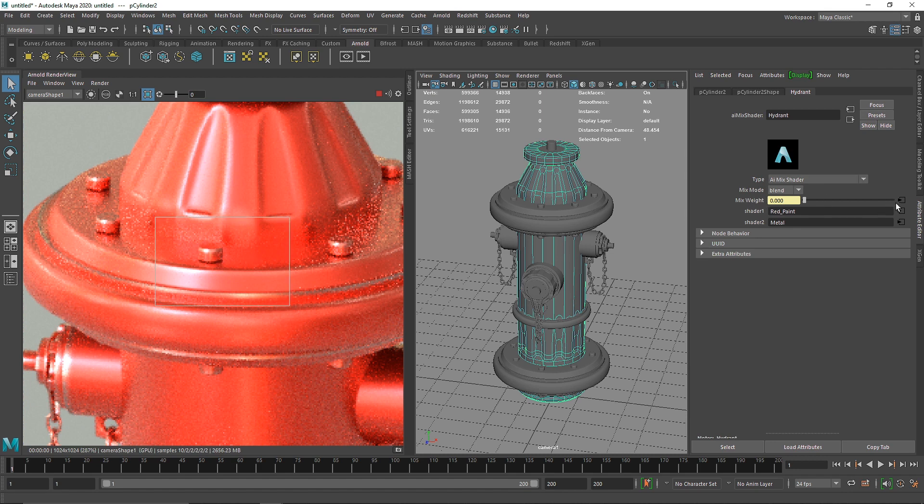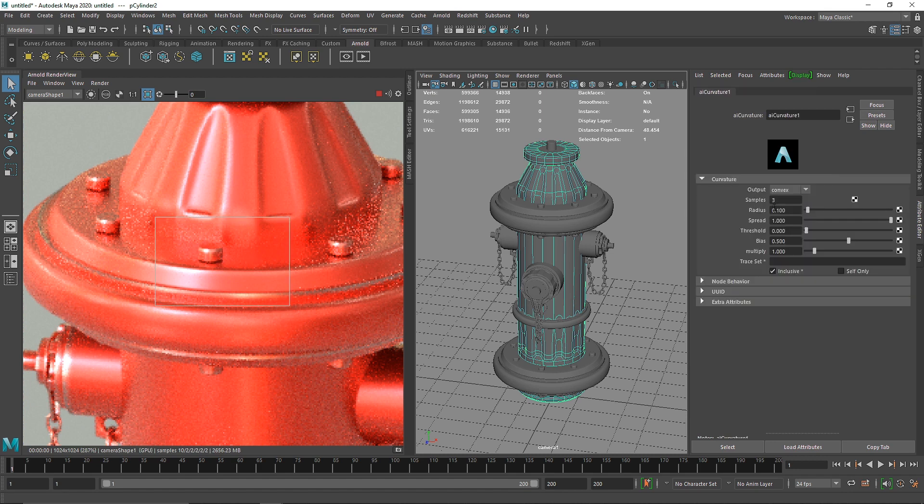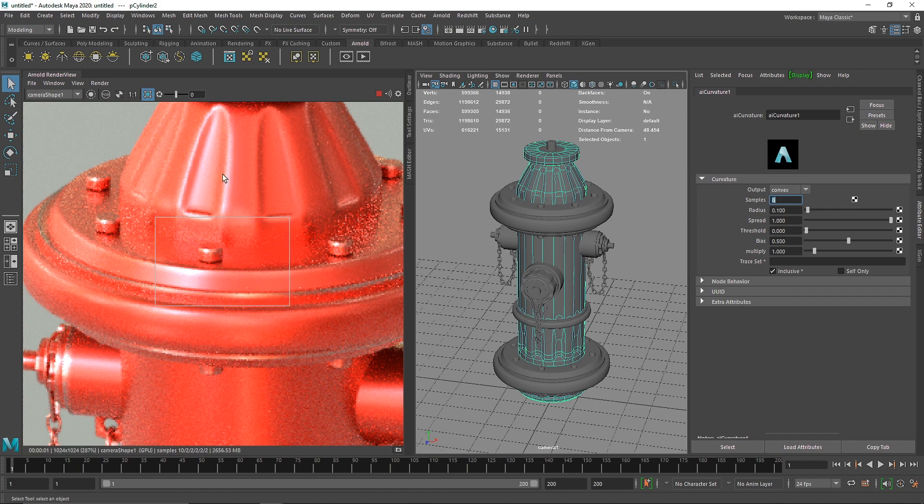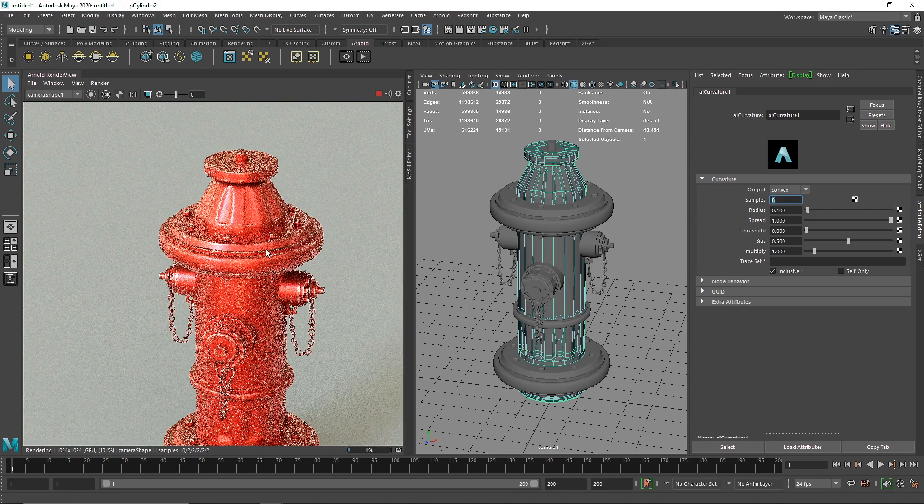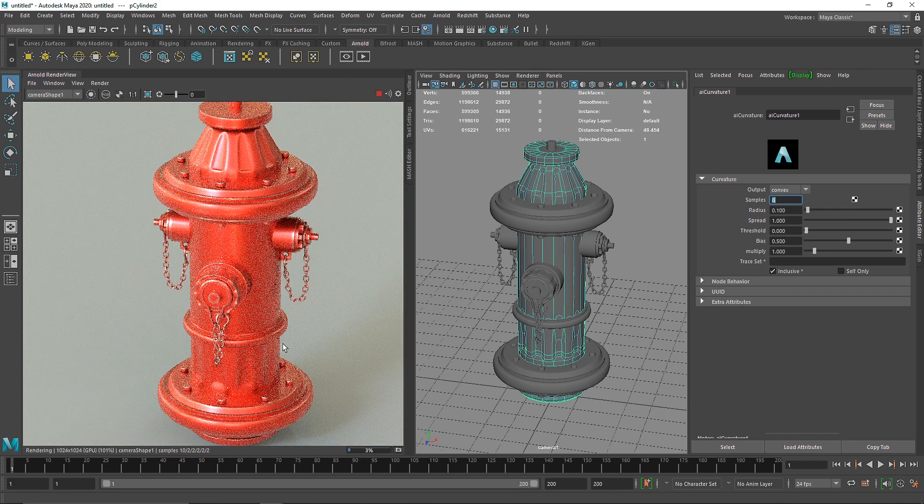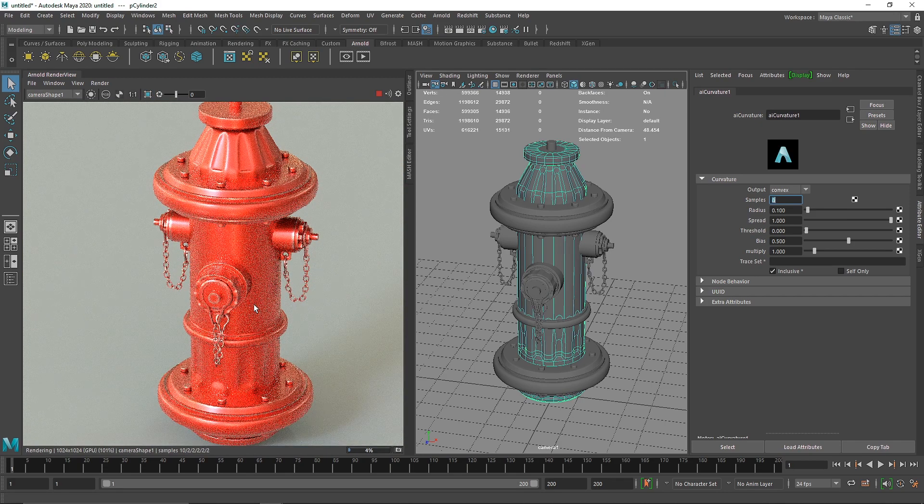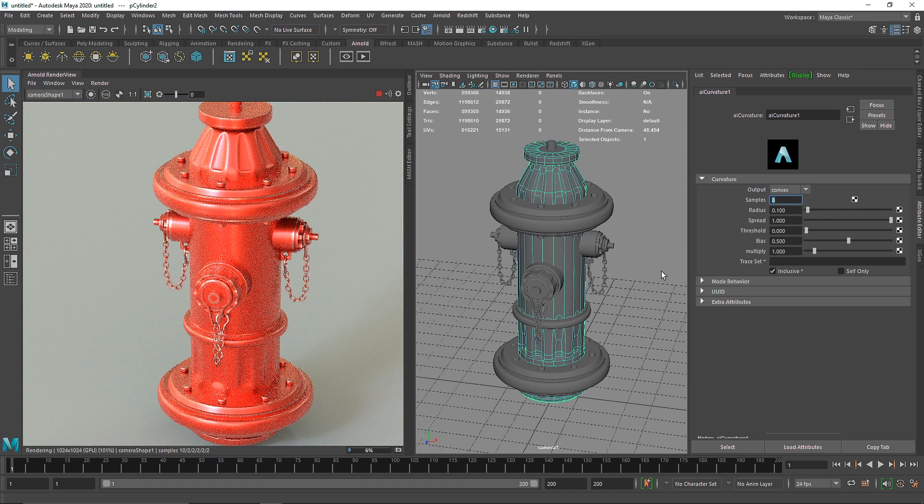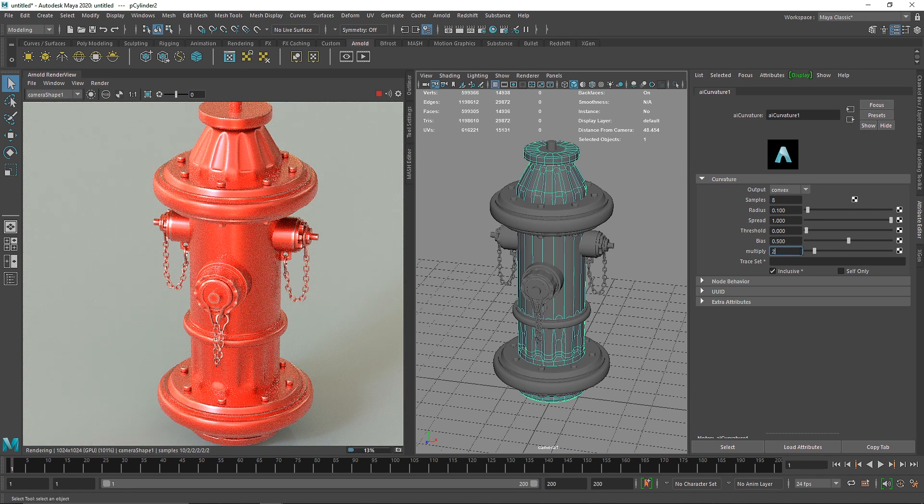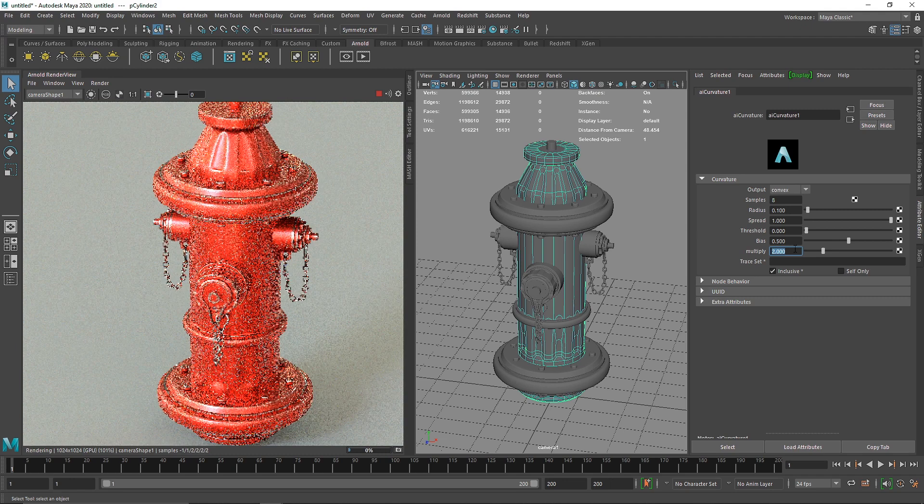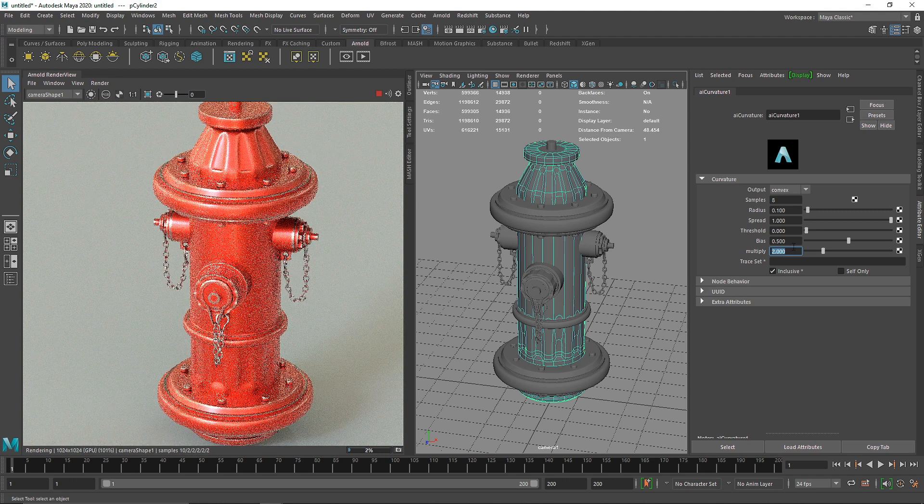I'm going to get into my curvature and increase the number of samples to something like eight, since our object is not that simple - it's a pretty complex model.